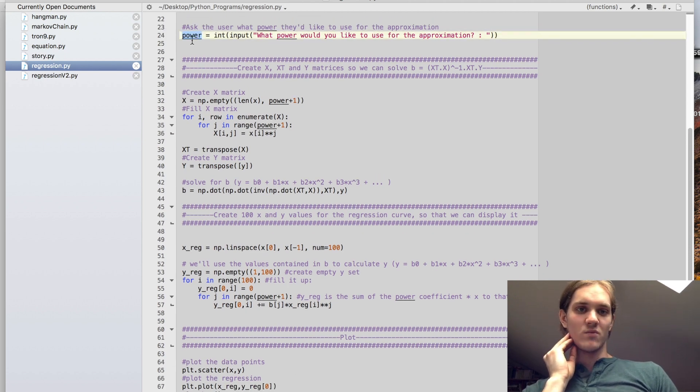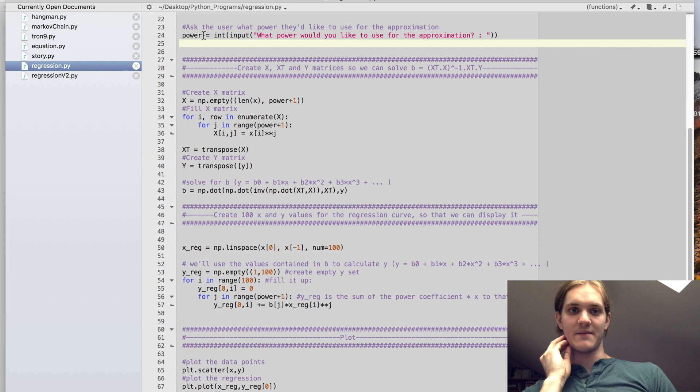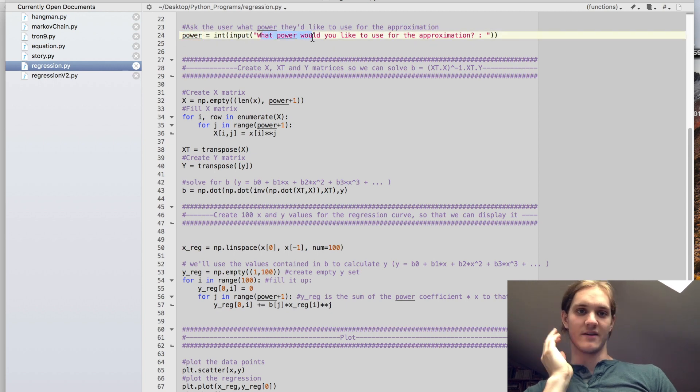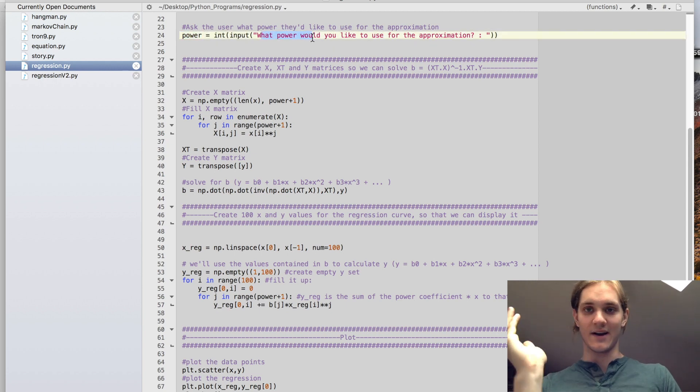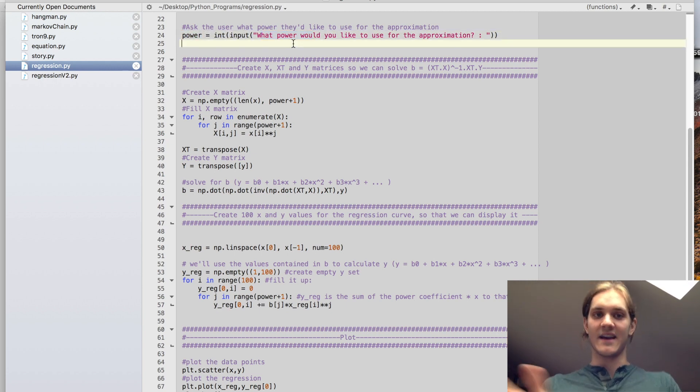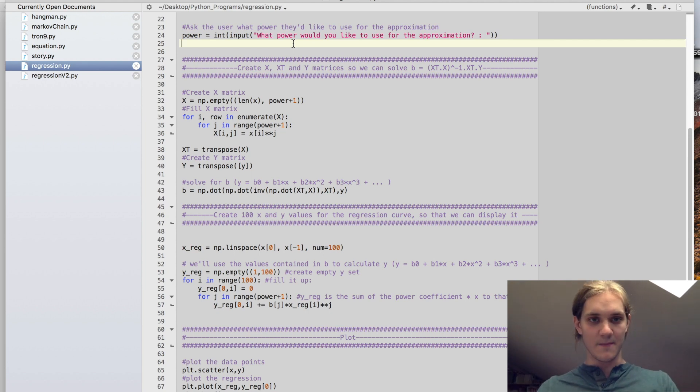There is a way to make this more robust, so that if your user inputs something that isn't actually an integer, or is an integer that's too high or too low, it has them enter it again. But in this case, we're just going to trust the user for the sake of simplicity.